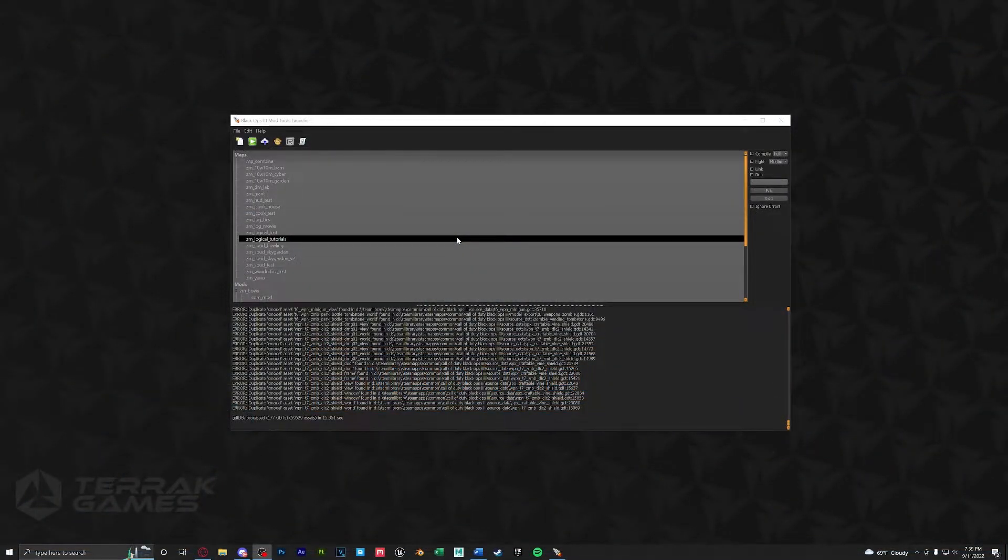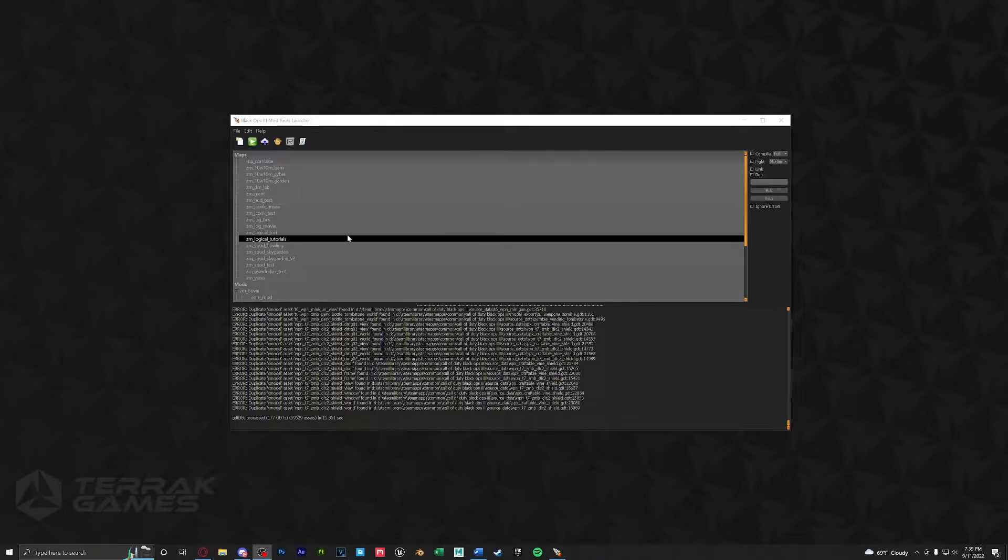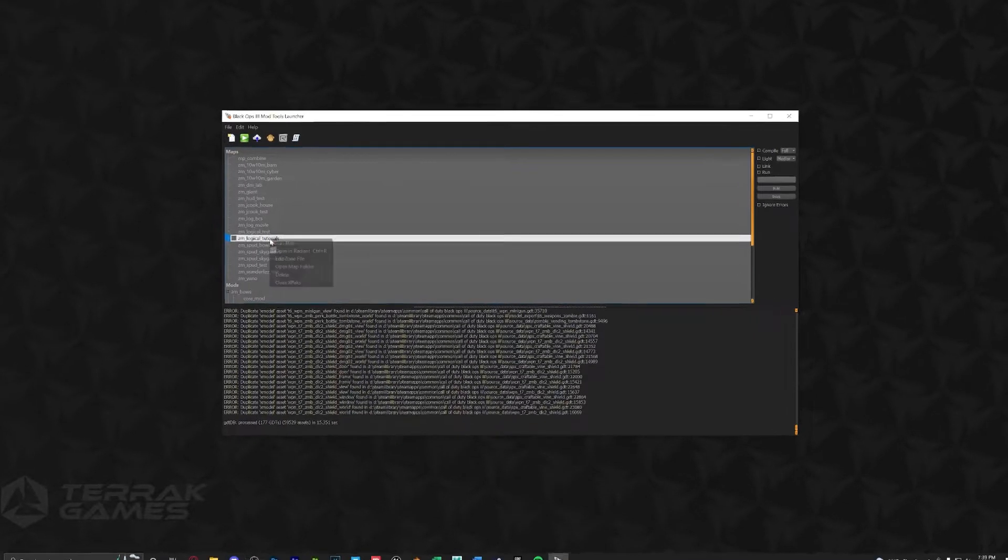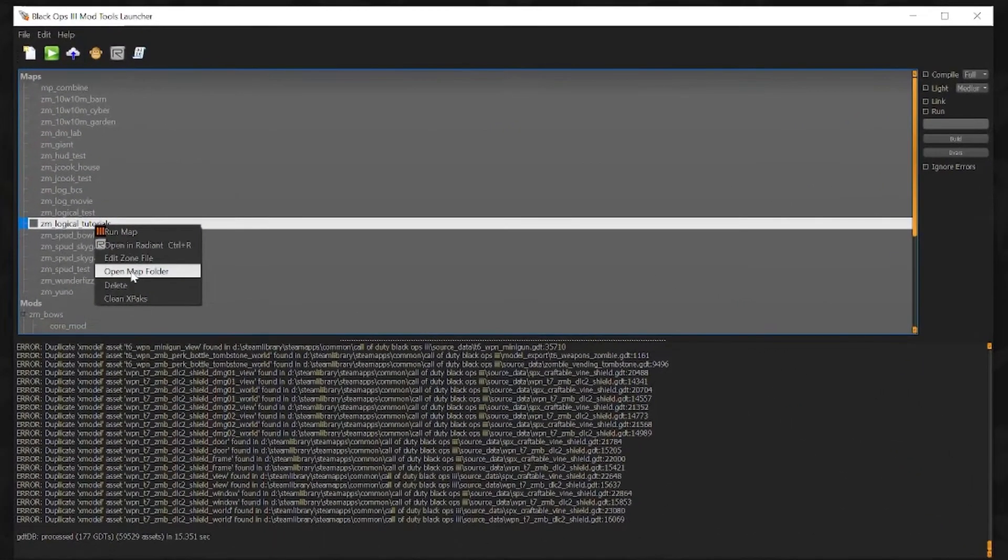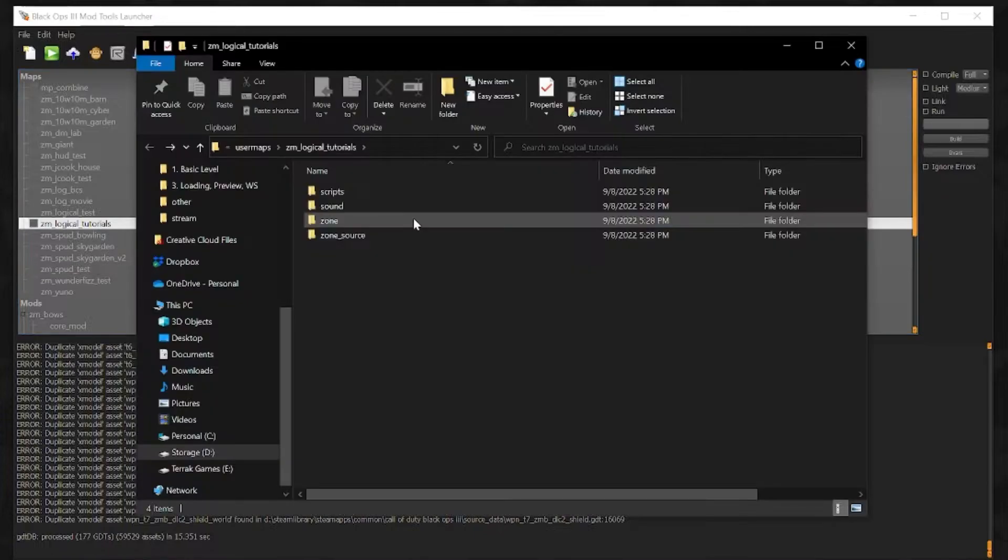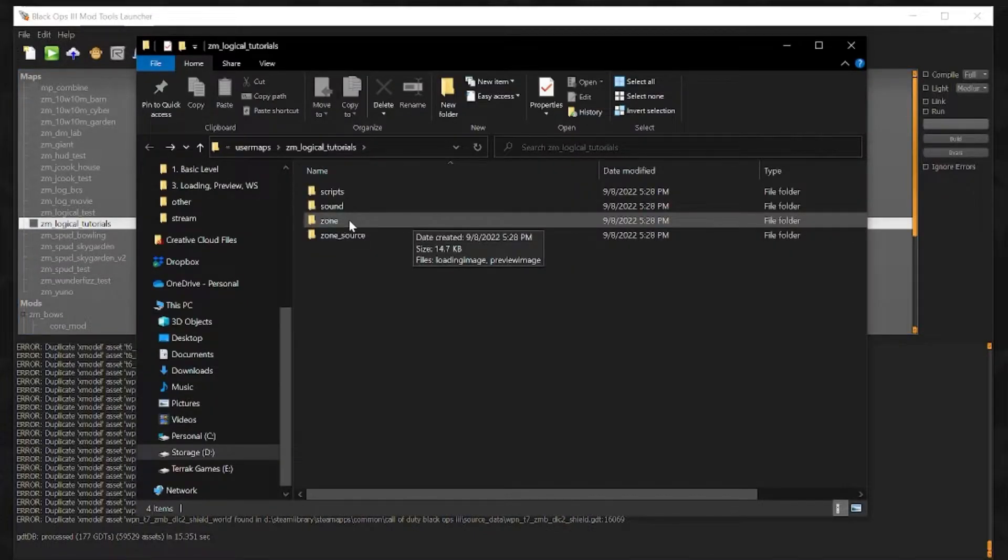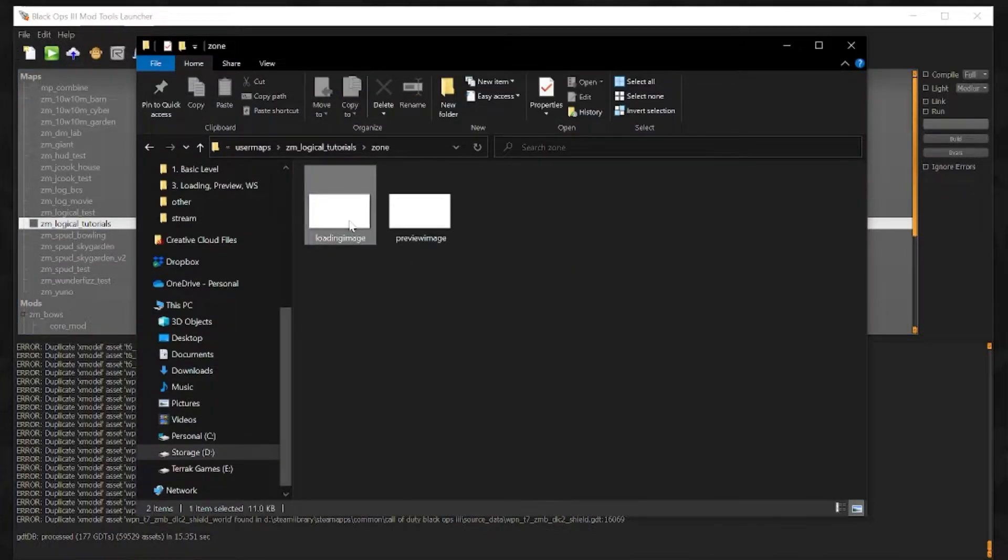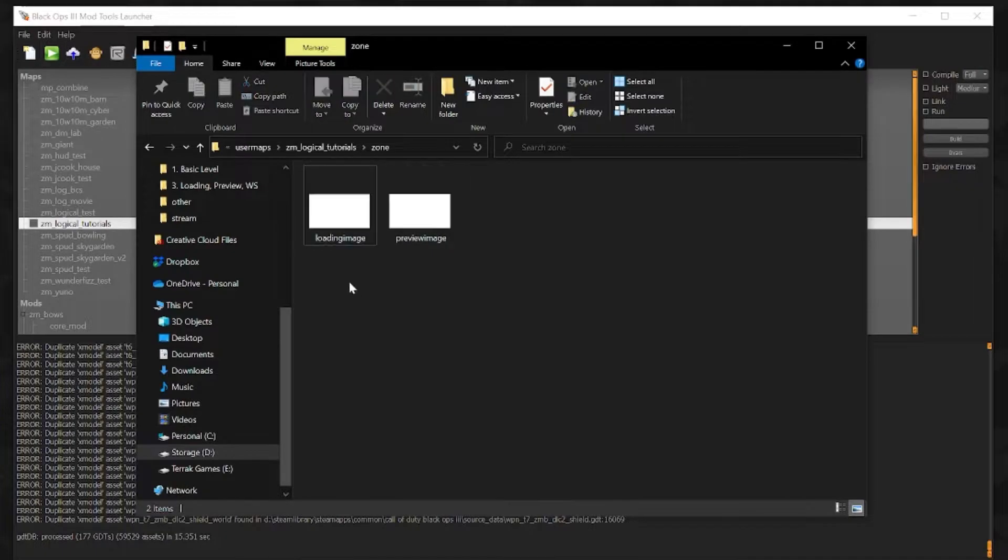First thing I want to do is show you where the preview and loading screen images are. If we go to our map name and launcher we can right click and open up the map folder. Once here we're going to open up the zone folder and we'll see our loading image and preview image.